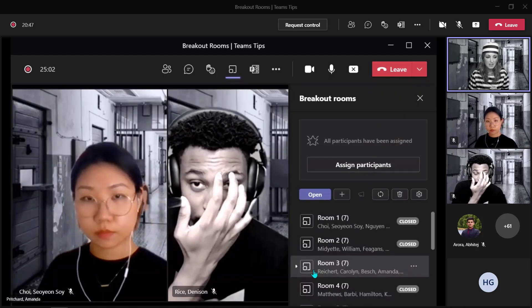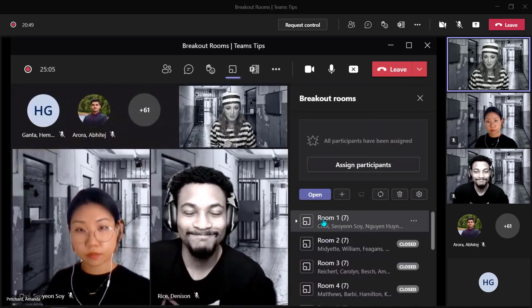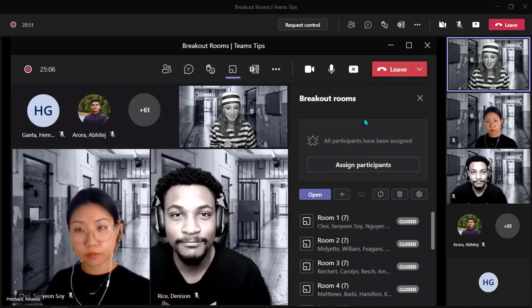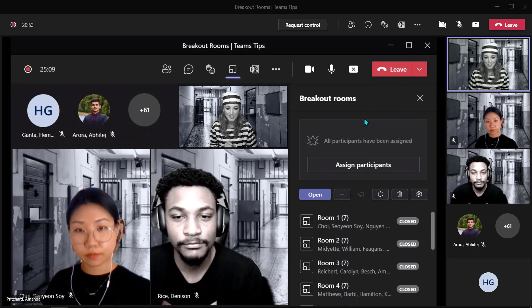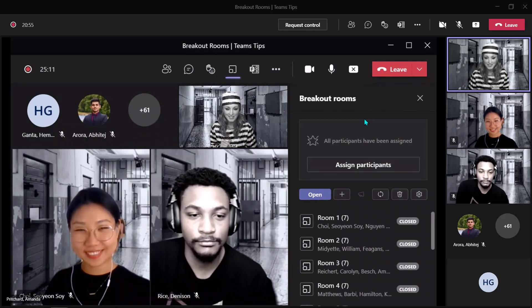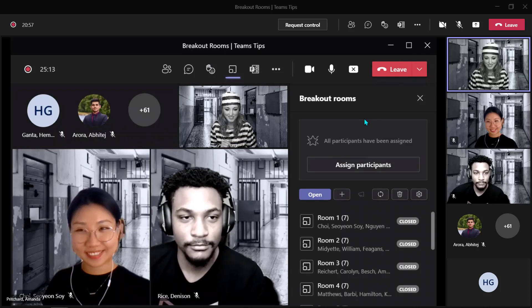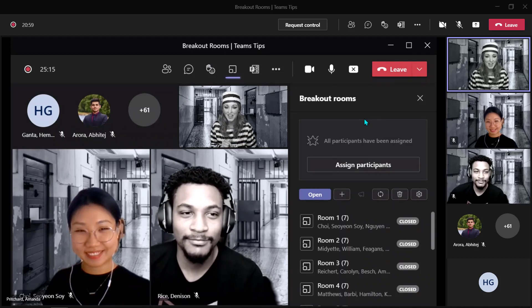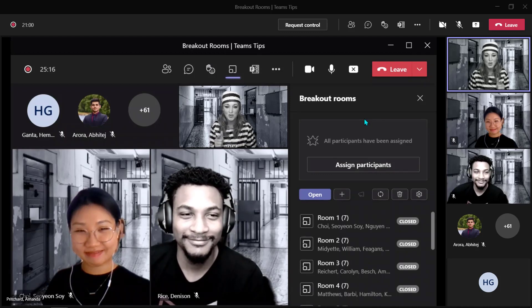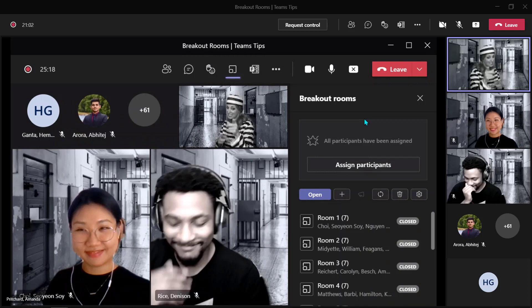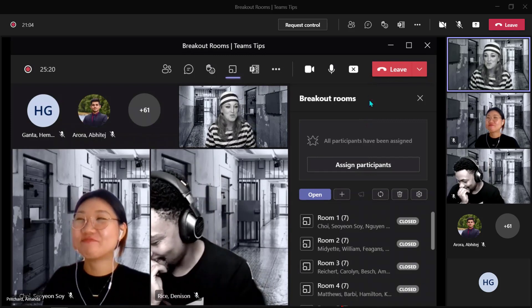Teams does this automatically for you because of the selection that we made. It does take just a second here. Did you hear the one about the guy that stole a calendar? Yeah, he got 12 months.